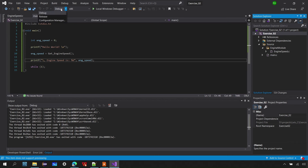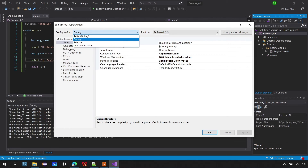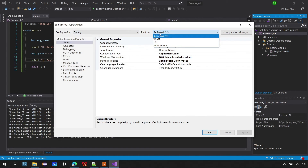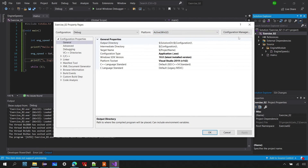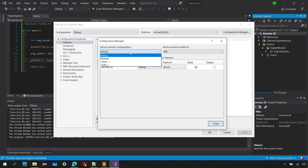Now let's talk about the different solution configurations. You can access them via the solution configuration dropdown or by right-clicking the project and going to Properties. You can see configurations like Debug and Release, and platforms Win32 (x86) and x64. You can go to Configuration Manager to view and manage all available configurations.